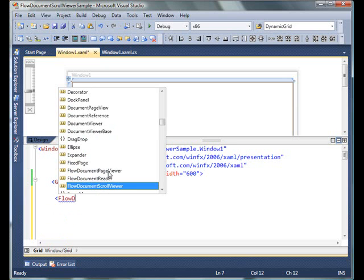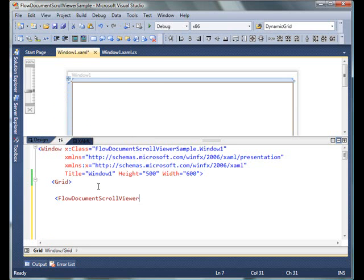As you can see, there are three FlowDocument controls available in IntelliSense: FlowDocumentPageViewer, FlowDocumentReader, and FlowDocumentScrollViewer. I'm going to discuss these controls one at a time, but this time I'm using FlowDocumentScrollViewer.